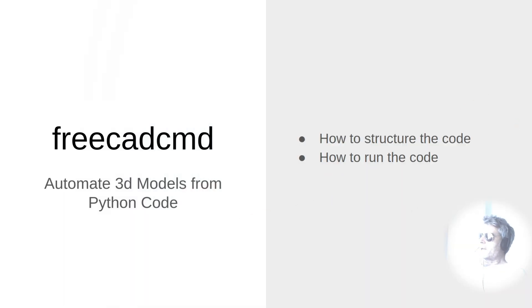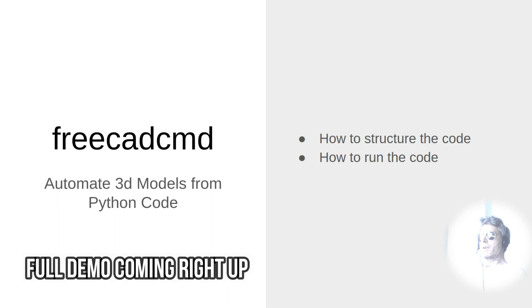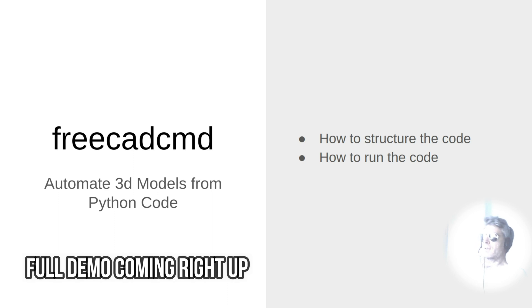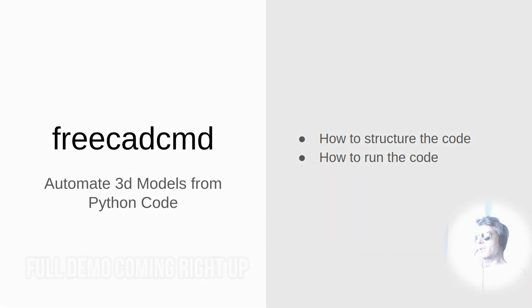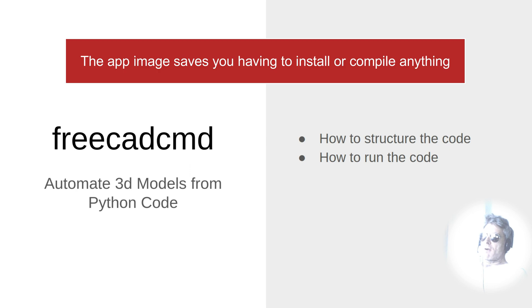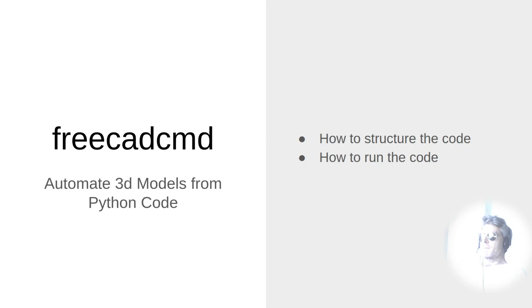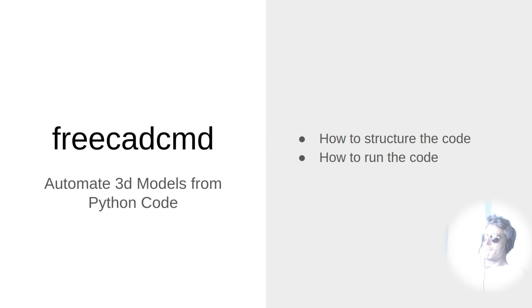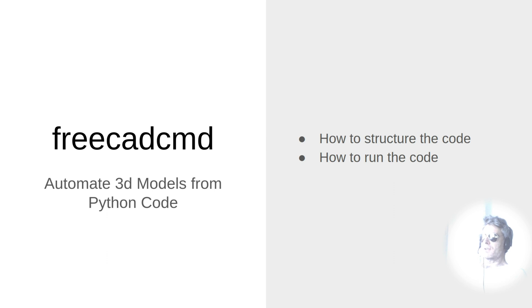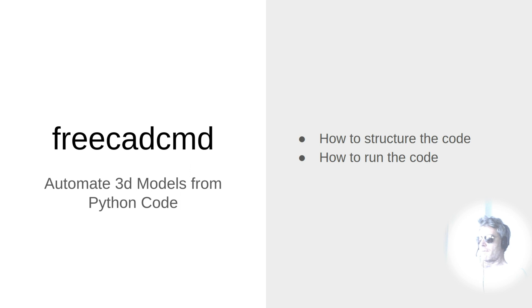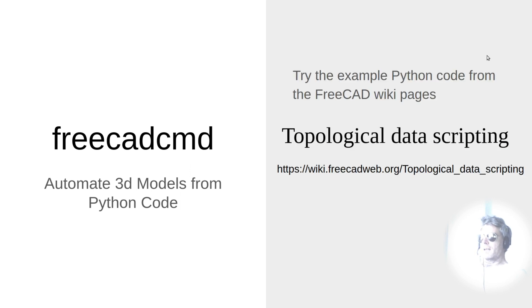In previous versions the installer for FreeCAD was your typical Linux, Mac, Windows installer. However, now you can download an image - the image is basically a self-contained file. I know there's been a few people confused about how to actually find the FreeCAD CMD utility now, so what I'm going to do is show you how to structure the code and then we'll look at how to run the code.